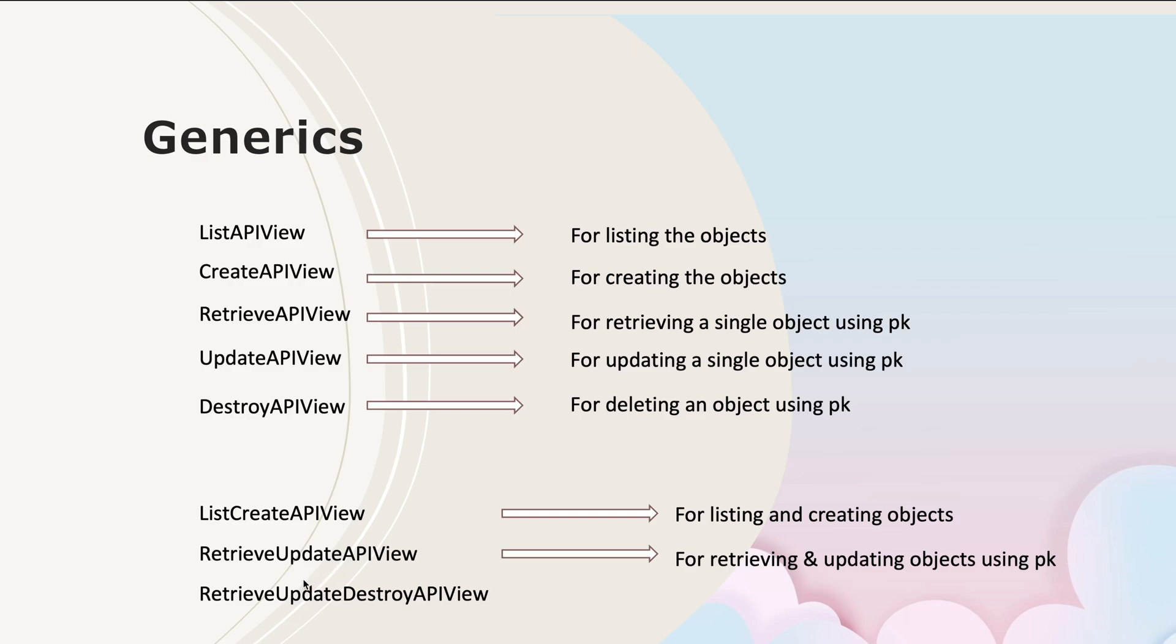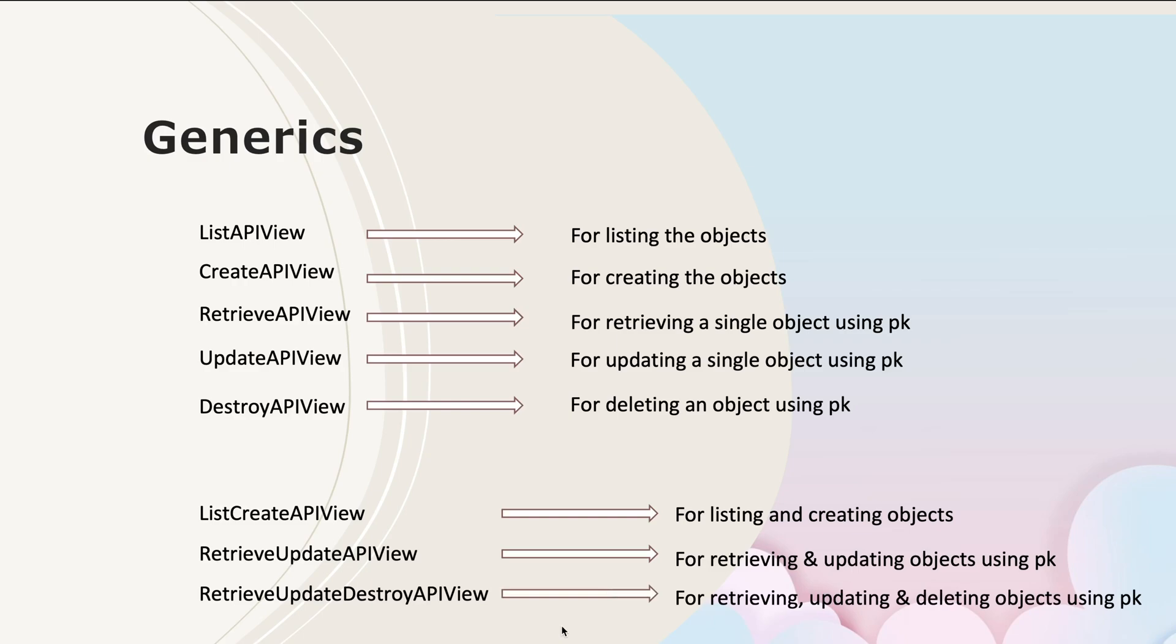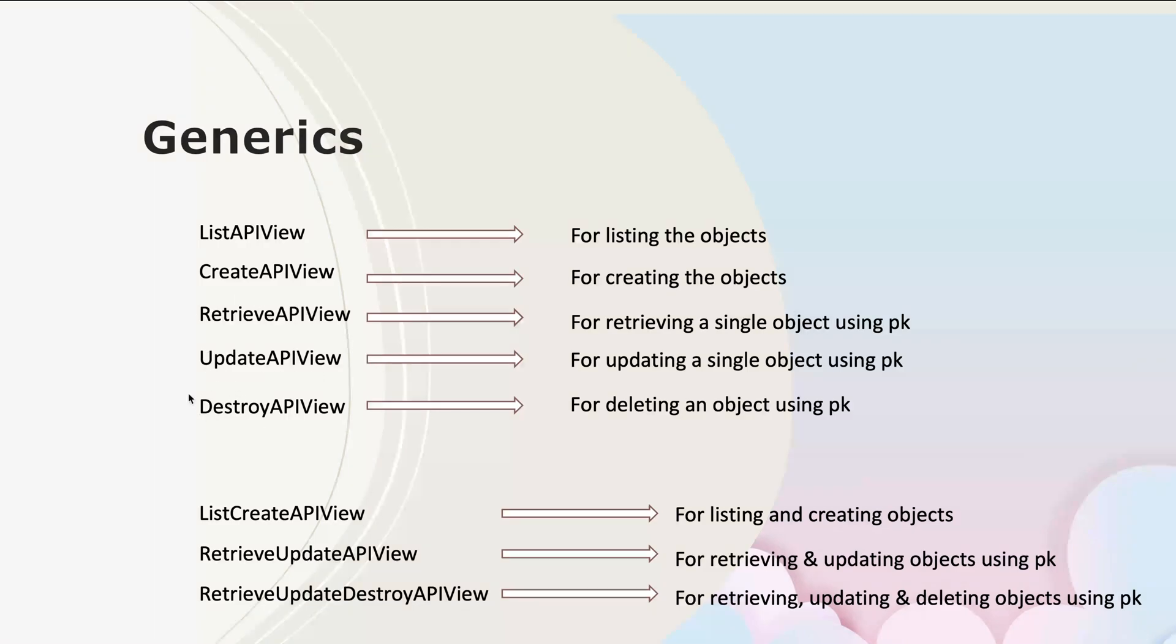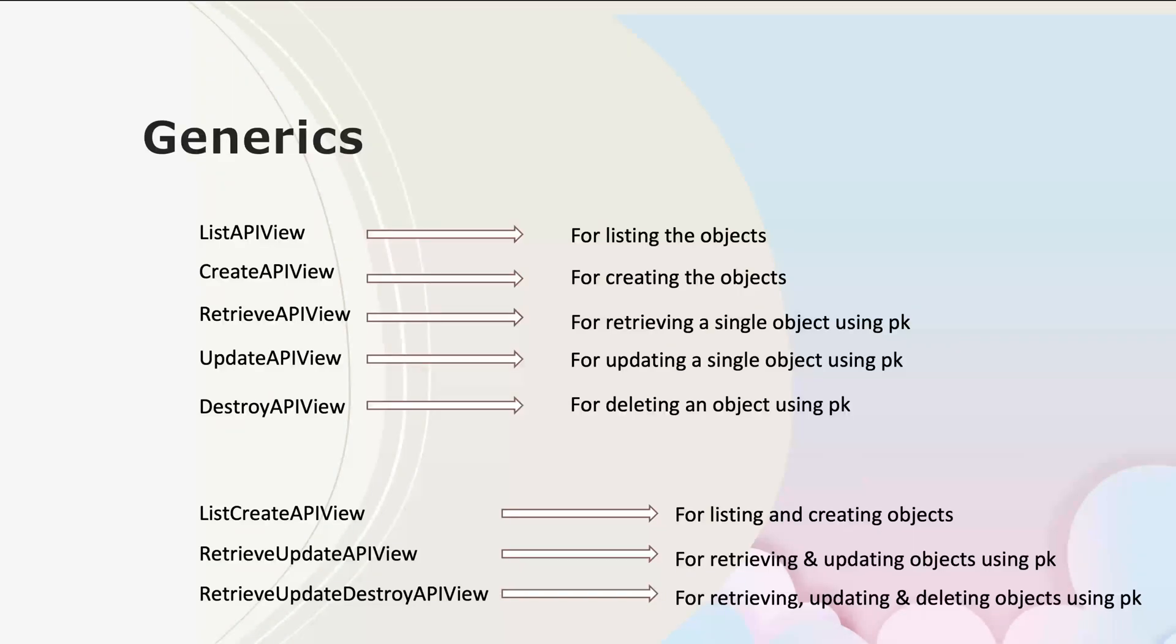Similarly, we also have RetrieveUpdateDestroyAPIView which will take care of retrieving, updating, and deleting objects using primary key. This one is the combination of three API views: RetrieveAPIView, UpdateAPIView, and DestroyAPIView. So instead of using three at a time, we can only use RetrieveUpdateDestroyAPIView in your class based view, and it will automatically take care of retrieving, updating, and deleting objects using the primary key.